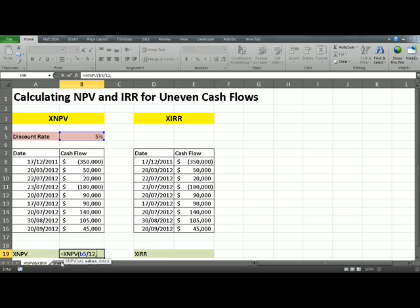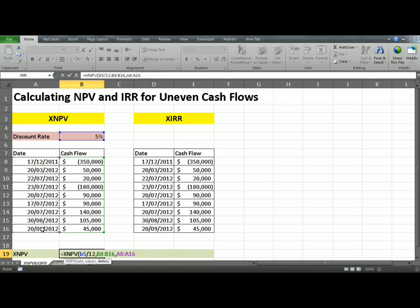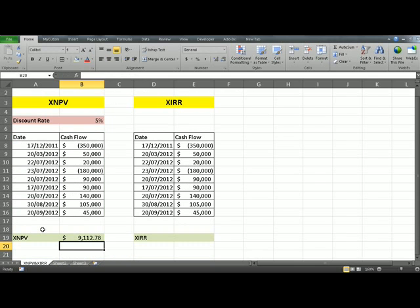The second argument that Excel is asking for is values — these are essentially your cash flows. Highlight them. Once you have provided Excel with the range, press comma, and then Excel needs the dates. Highlight and drag the dates down, close the parentheses, and hit Enter. Simple as that — that gives you the NPV for cash flows occurring at uneven dates.